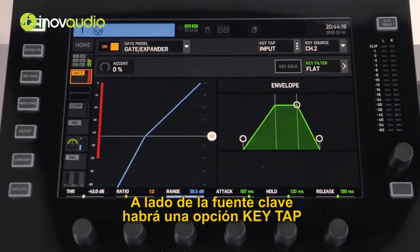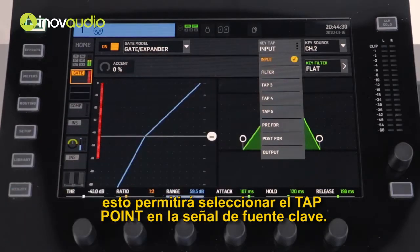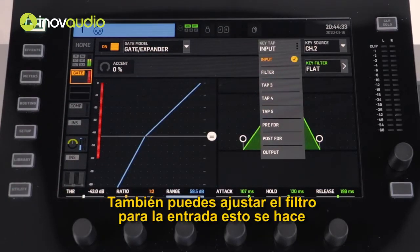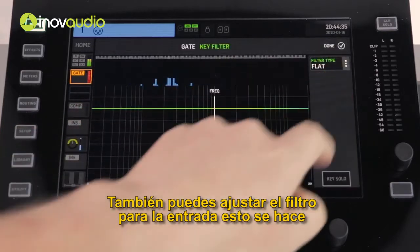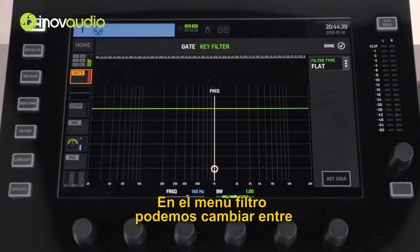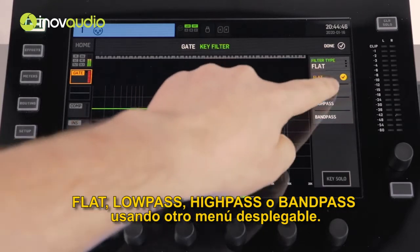Next to the key source will now be a key tap option. This will allow you to select the tap point on the key source signal. You can also adjust the filter for the gate. This is done in the same way using the drop-down menu. In the filter menu, we can change between a flat, low-pass, high-pass or band-pass filter using another drop-down menu.